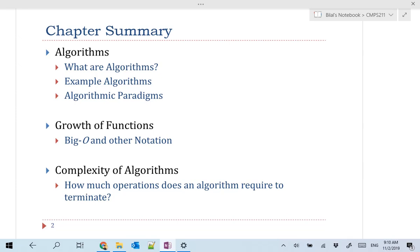We're going to talk about the most famous algorithms, specifically those related to searching in a certain array for a value and sorting a certain array, because these are the foundational games for algorithms — to come up with new algorithmic ideas. Then we will start one step further towards talking about the complexity of algorithms, starting with the notion of growth of functions, and then with classes of complexities of algorithms.